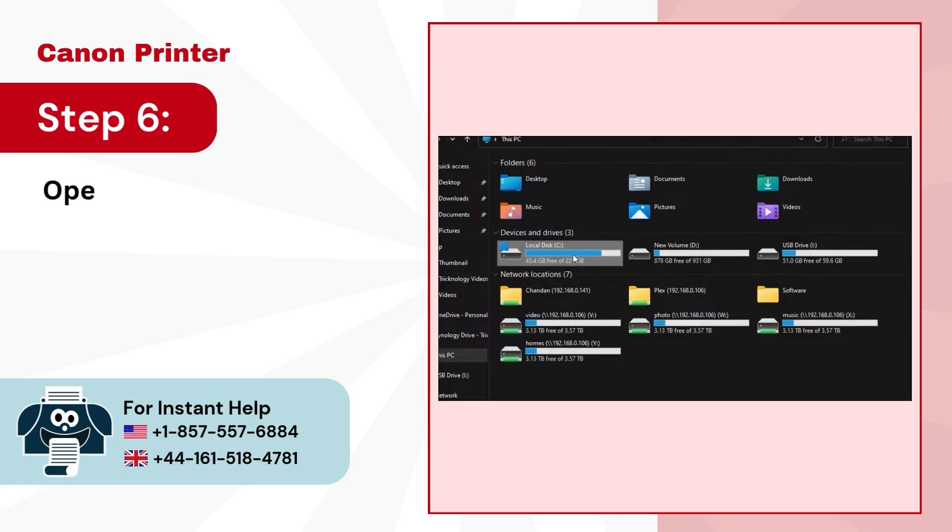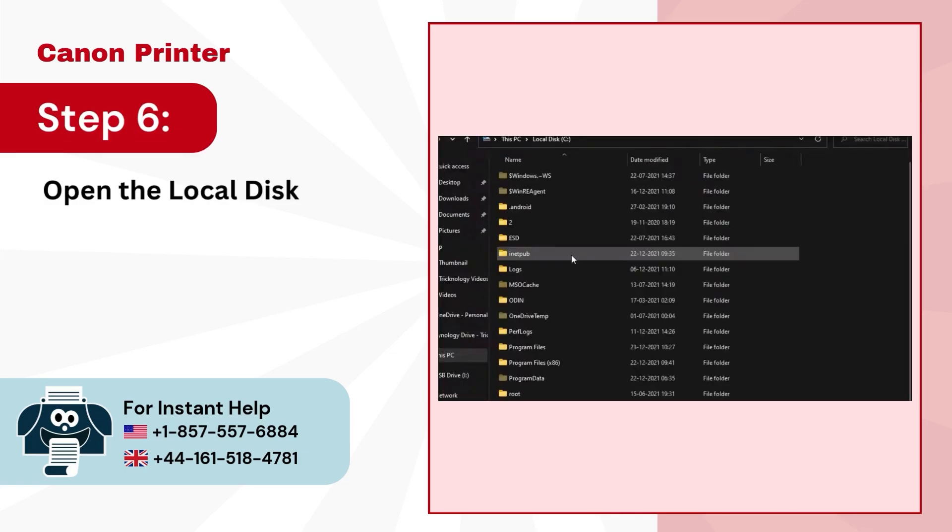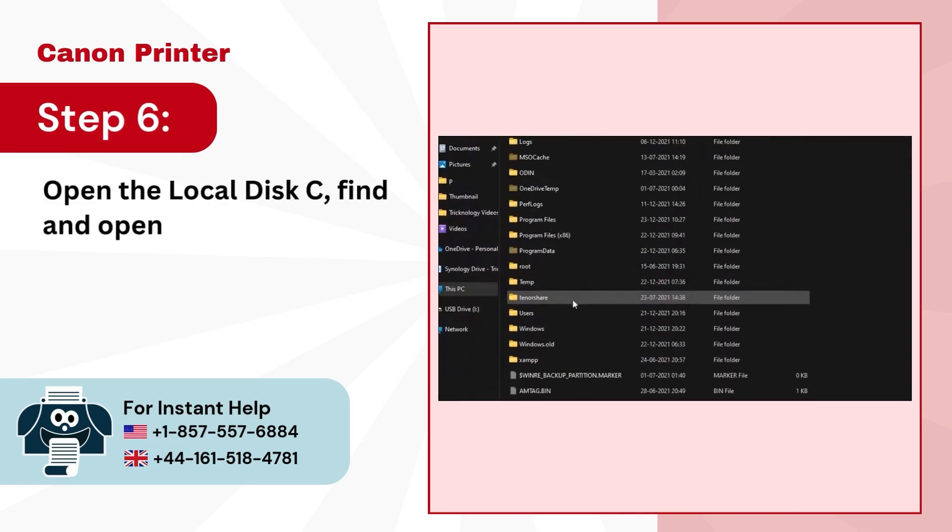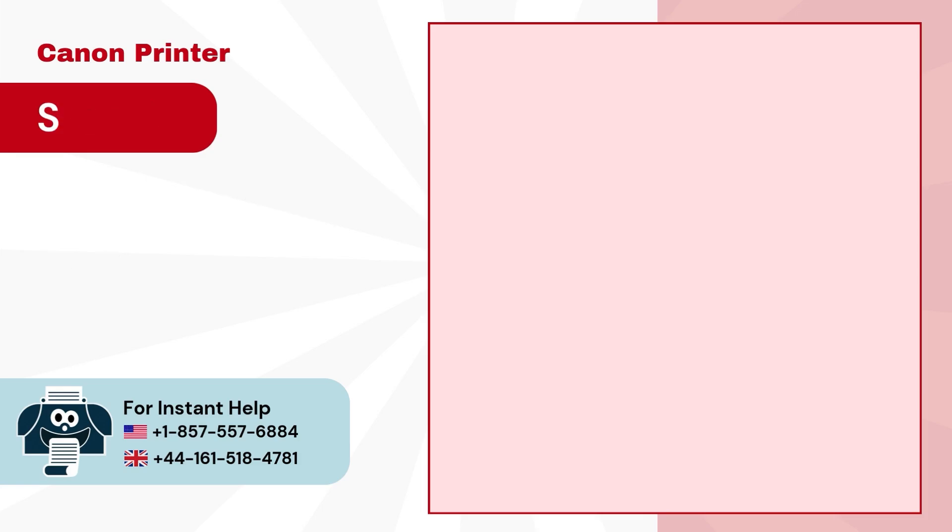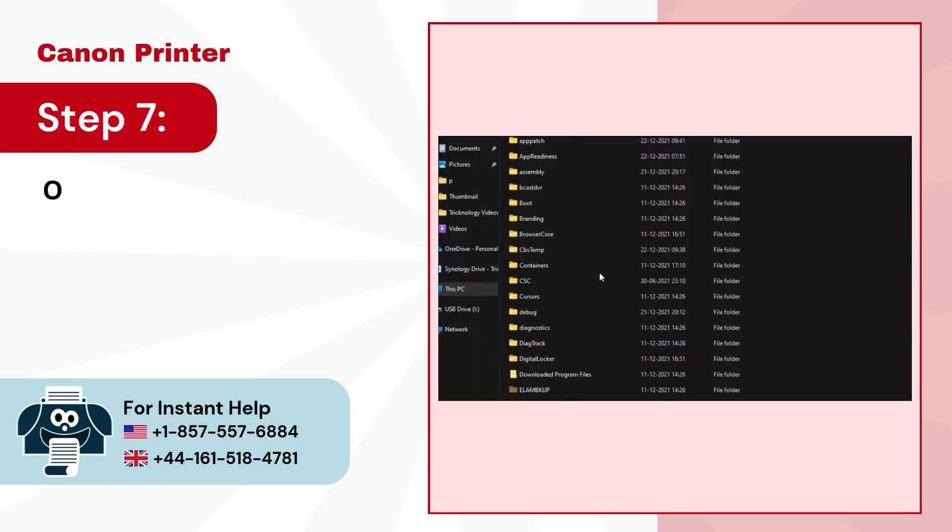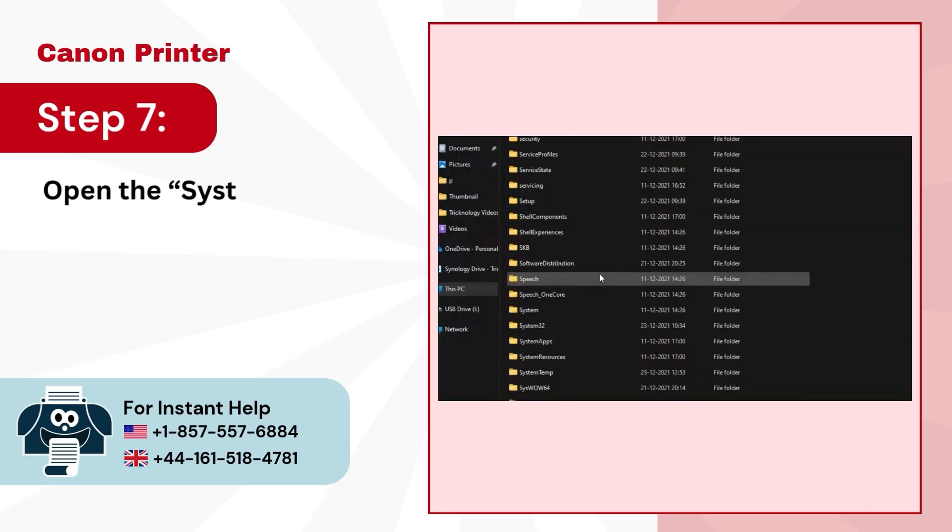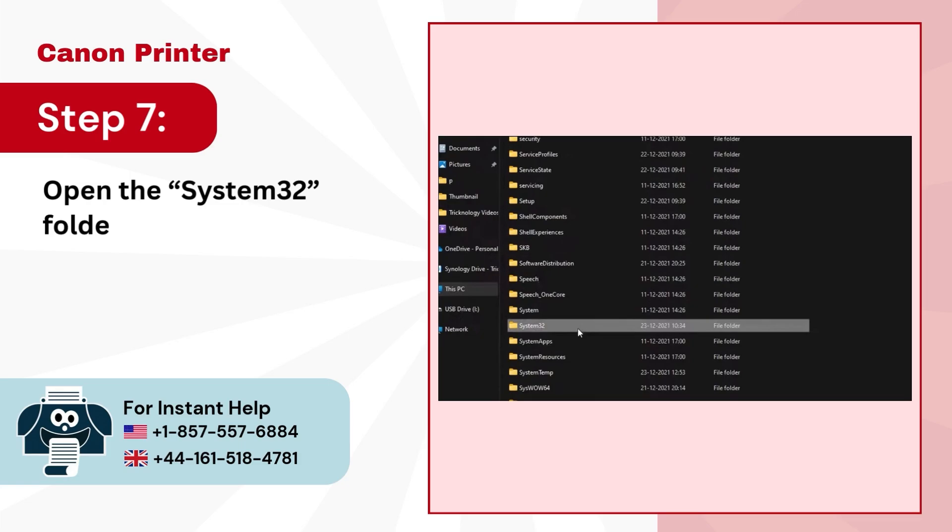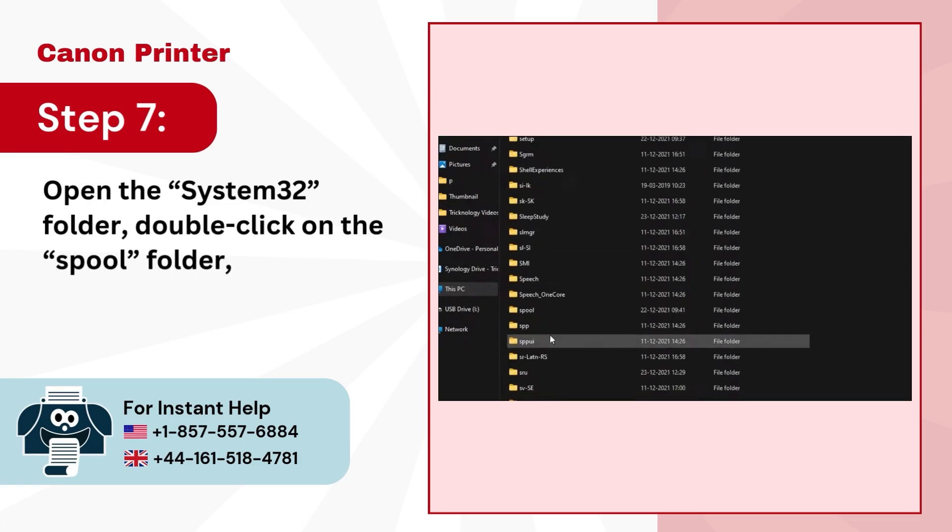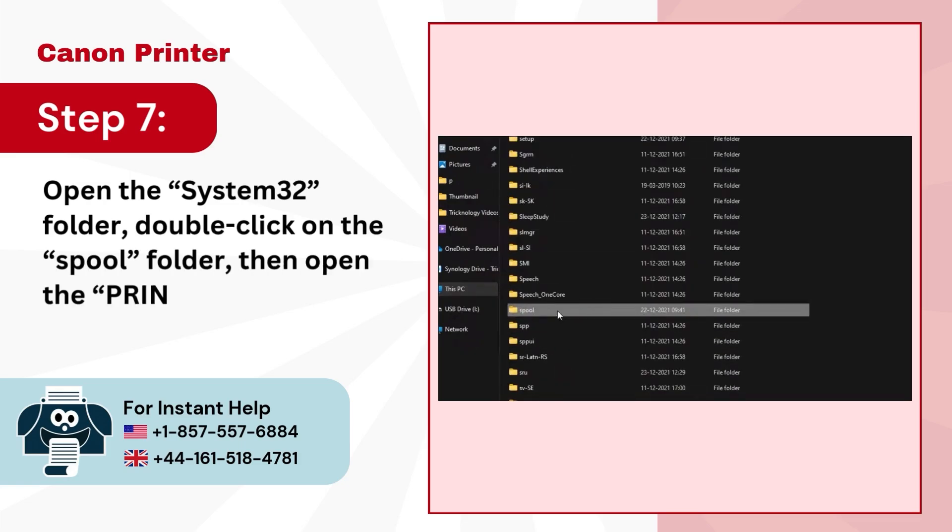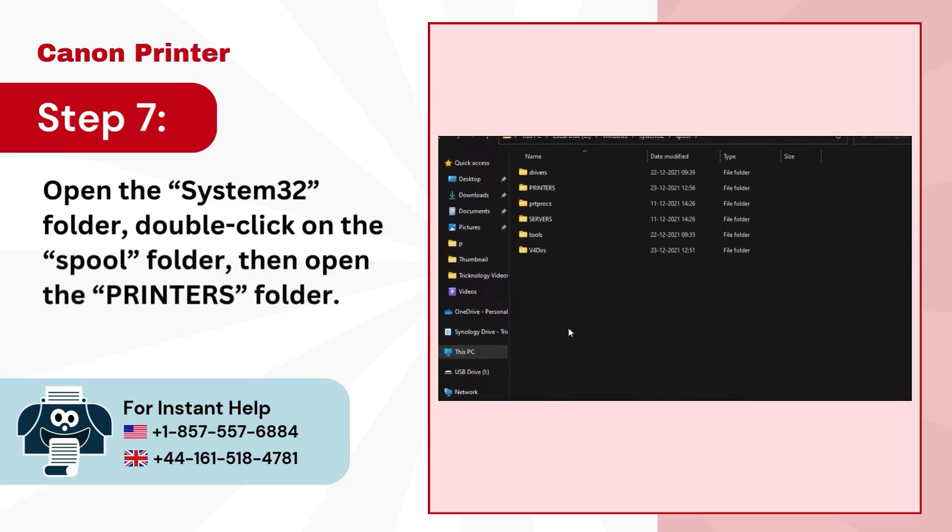Step 6, open the local disk C, find and open the windows folder. Step 7, open the system32 folder, double click on the spool folder, then open the printers folder.